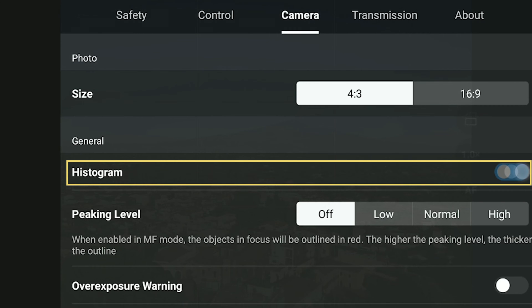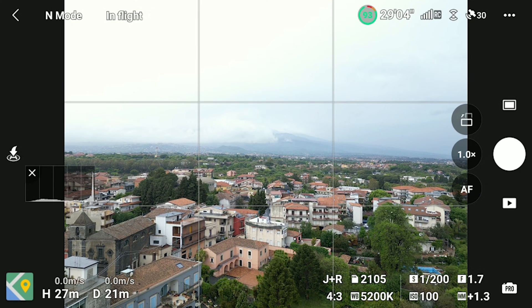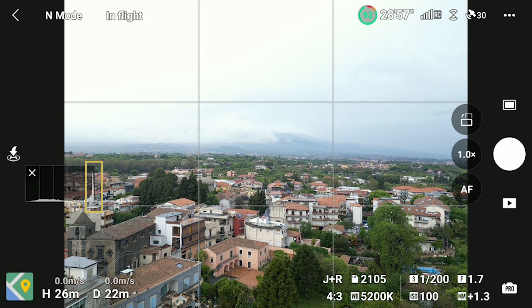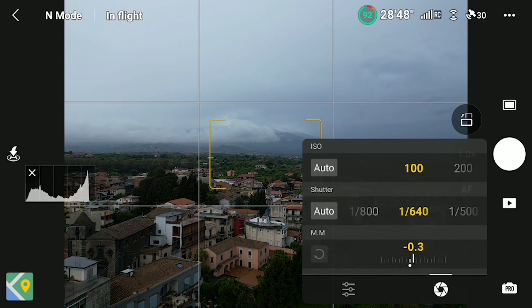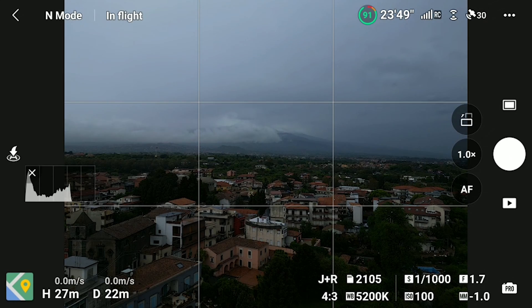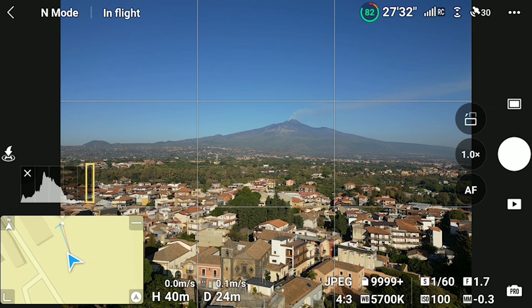The histogram is the only tool I use for exposing. It tells us a lot about the light condition of a scene. When a bar touches the right edge, the image will be overexposed. This is something to be avoided at all times, as burned highlights cannot be recovered while editing. For this reason, I always make sure to leave a gap between the last bar to the right and the right edge of the histogram, so that the highlights are preserved.